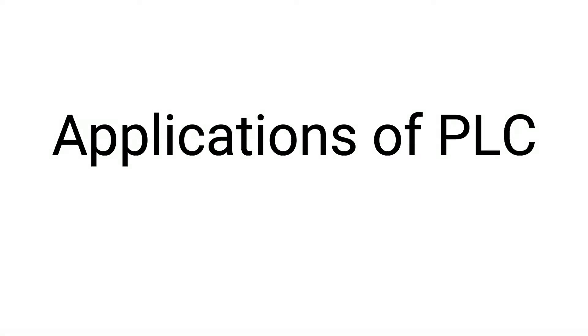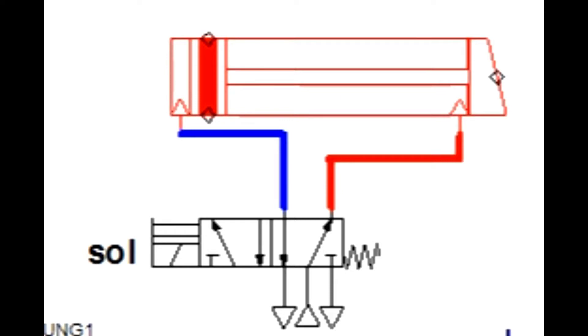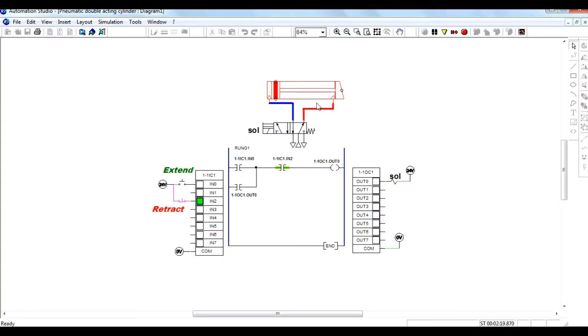Hello friends, in this video lecture I am trying to show applications of PLC in hydraulics and pneumatics for automation. The first example of automation is a double acting cylinder extend and retract controlled by push button. I have made one ladder diagram for the extension of the double acting cylinder.